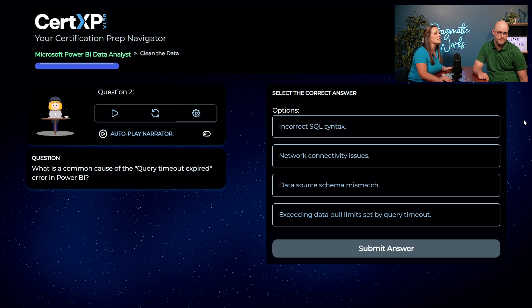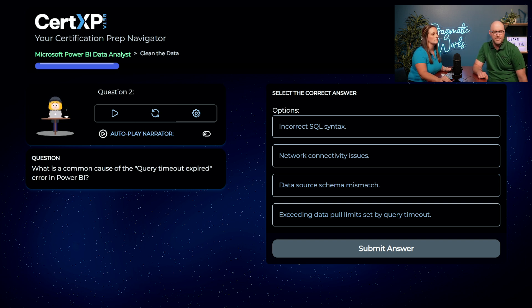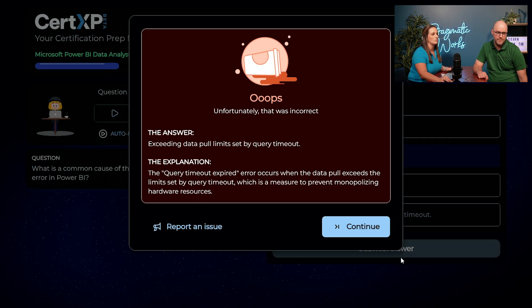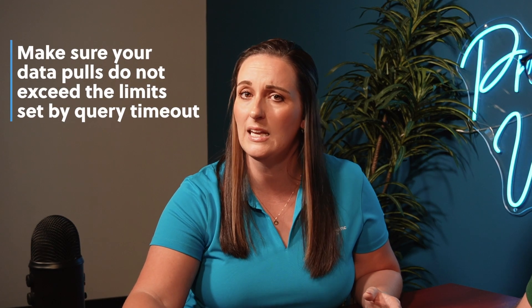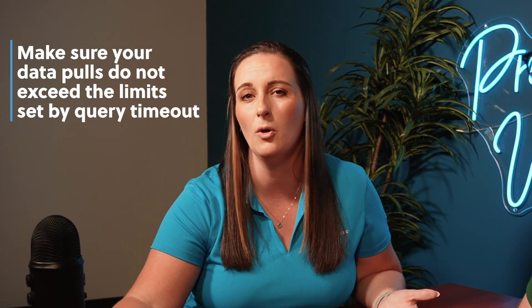Next question: what is a common cause of the query timeout expired error in Power BI? Austin's first gut guess is network connectivity issues. They try it out, but that's not correct. The answer is exceeding data pull limits set by a query timeout. When you're pulling a lot of data through Power Query, if the load is too much, it may slow down and timeout your pull.